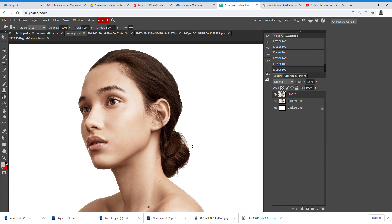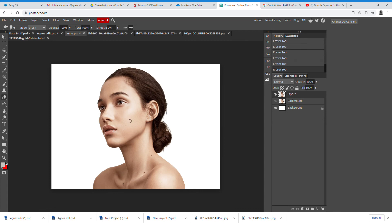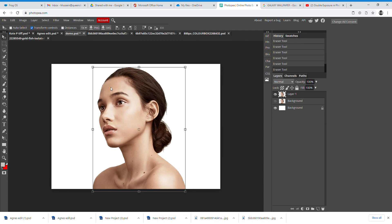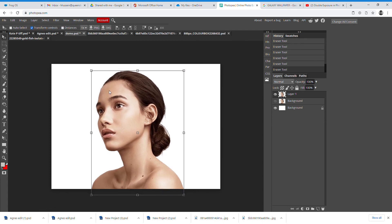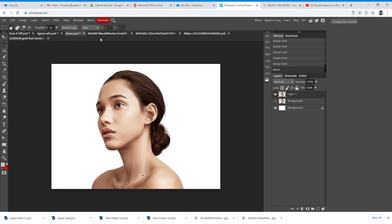Make it as neat as you can to work from, but it doesn't have to be perfect. I've made a messy job of that so I'll just click back in the history to undo any mistakes and fix it. Now I've got my model cut out quickly on a plain white background.